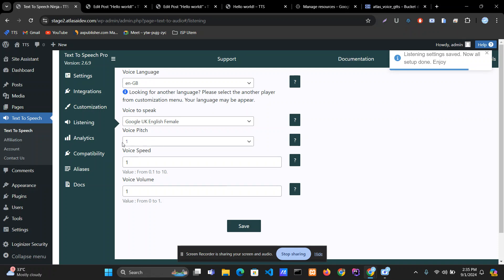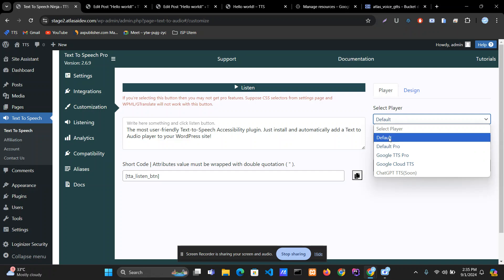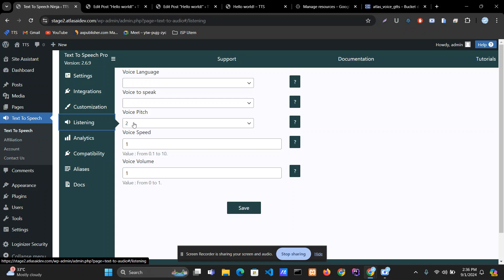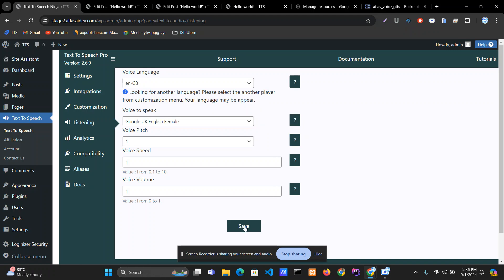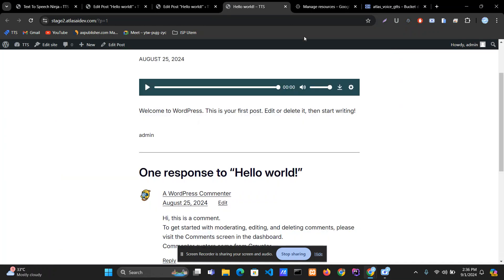One important thing: the voice speed, voice volume — these three options will only work with the Default and Default Pro players. Otherwise these three options will not work. I recommend users to leave them as they are if you don't fully understand them. Please don't change them, and you can get information about each option by hovering on the question mark help button.